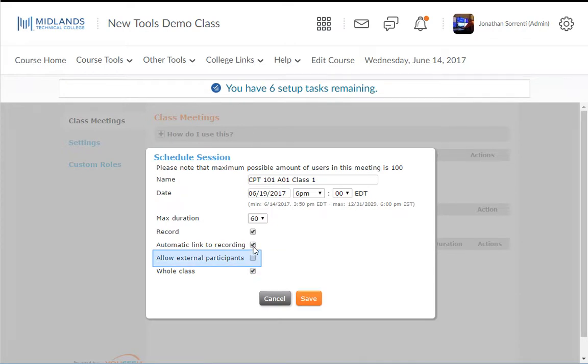You will want to check the Allow External Participants box if you will be sending the meeting link to anyone outside of your course or outside of D2L Brightspace.